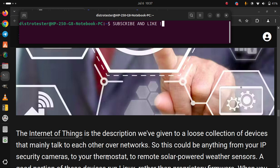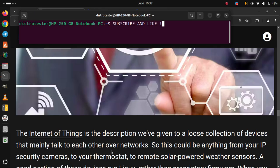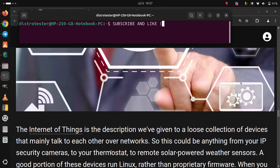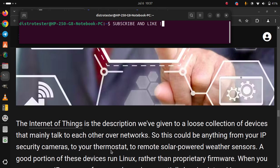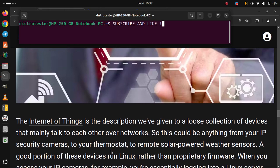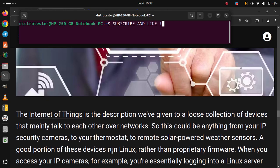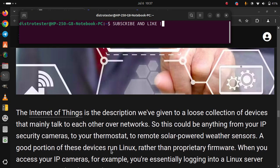So this could be anything from your IP security cameras to your thermostat to remote solar powered weather sensors. A good portion of these devices run Linux rather than proprietary firmware.